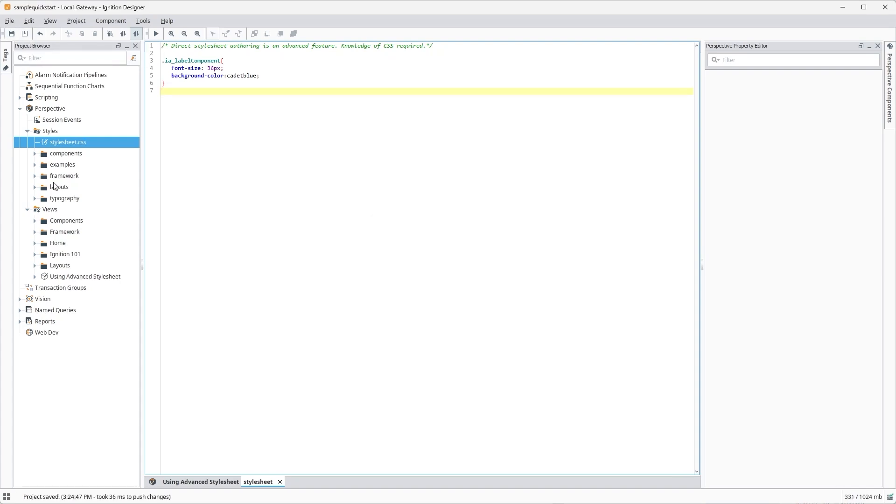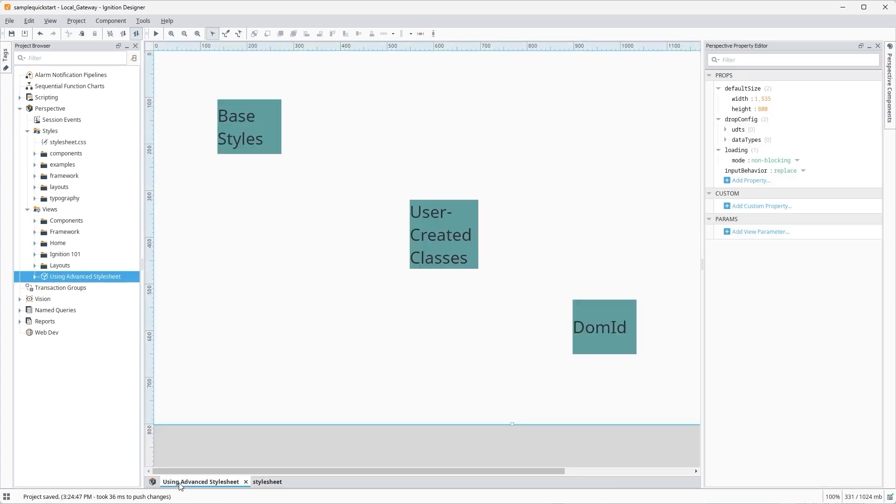You can see the results immediately on save, because this is targeting the CSS class selector on the label component directly in the stylesheet.css file. Every single label in the project will now reflect our base styles.